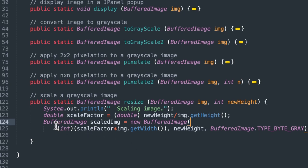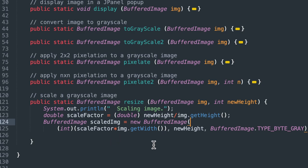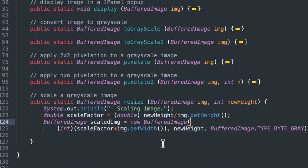So we're going to create a new buffered object called scaled image. This will be the reduced size image. It's a new buffered image. And the size that we're going to set that equal to is the new height, which we passed in, and also the scale factor times the width of the image that we passed in. So now we've got both the width and the height set.